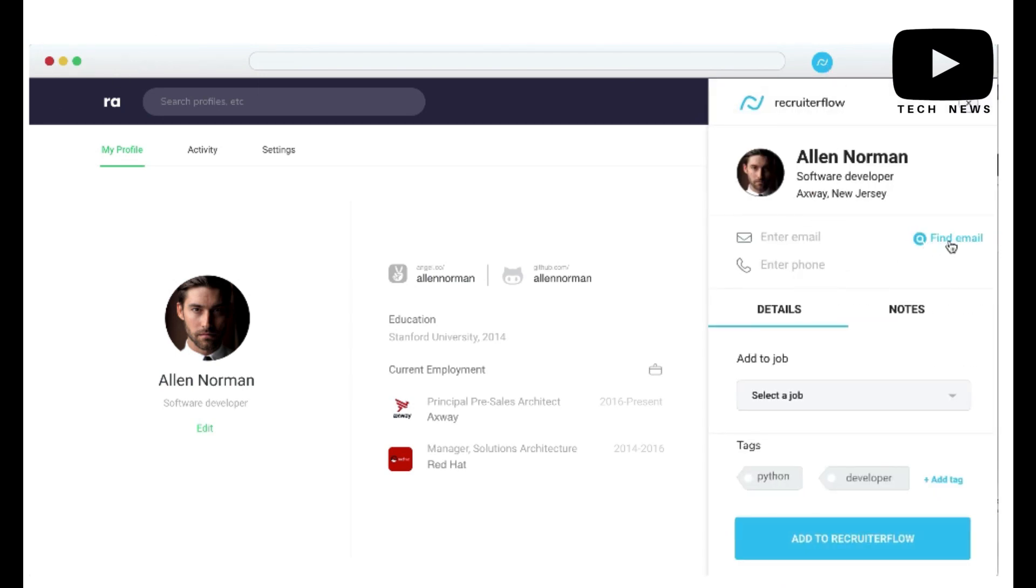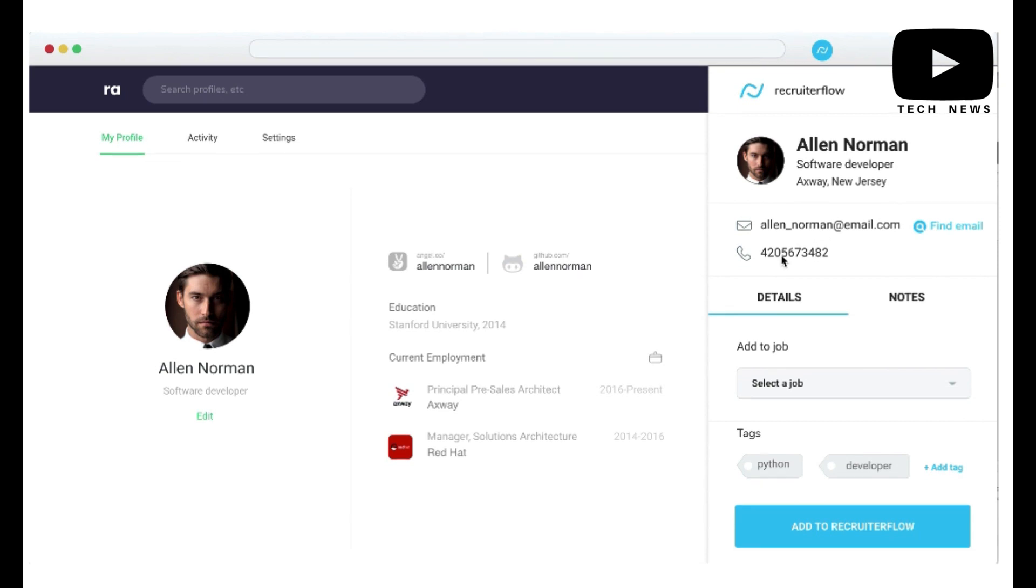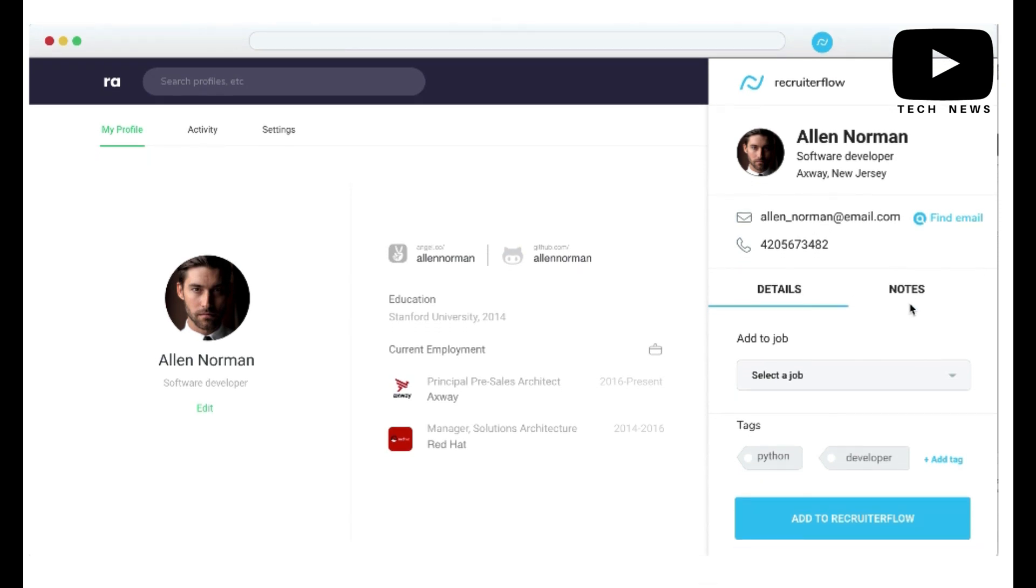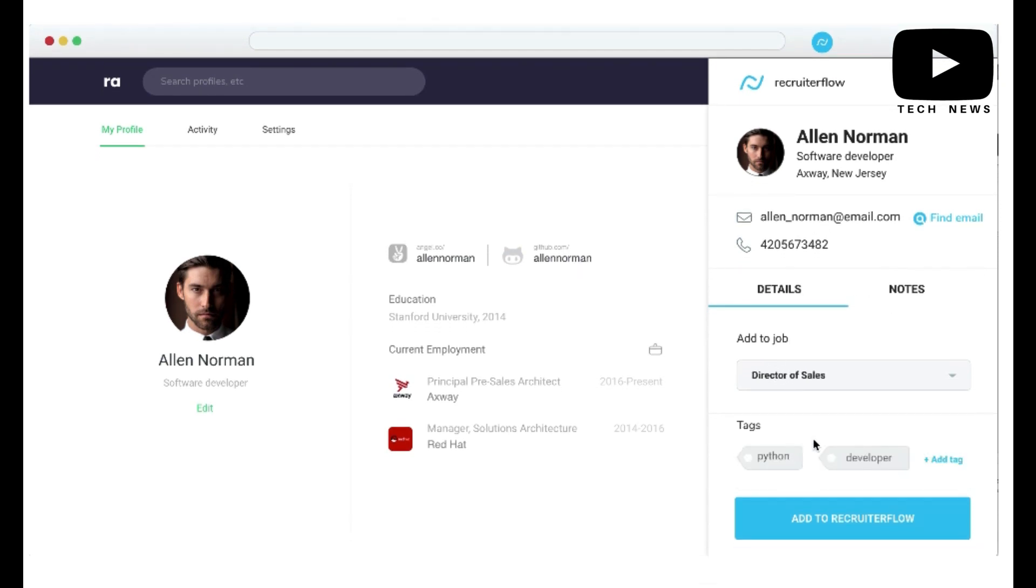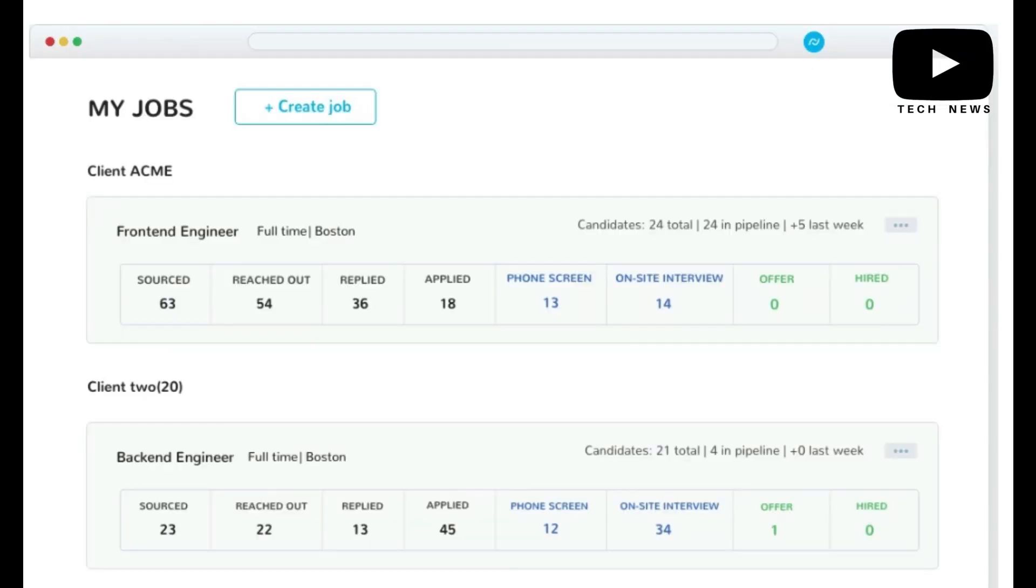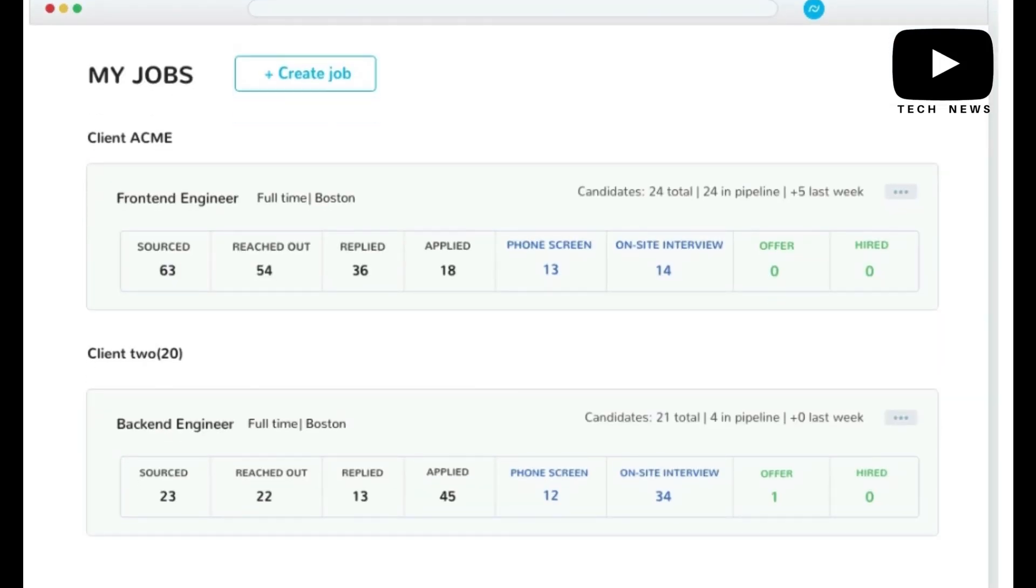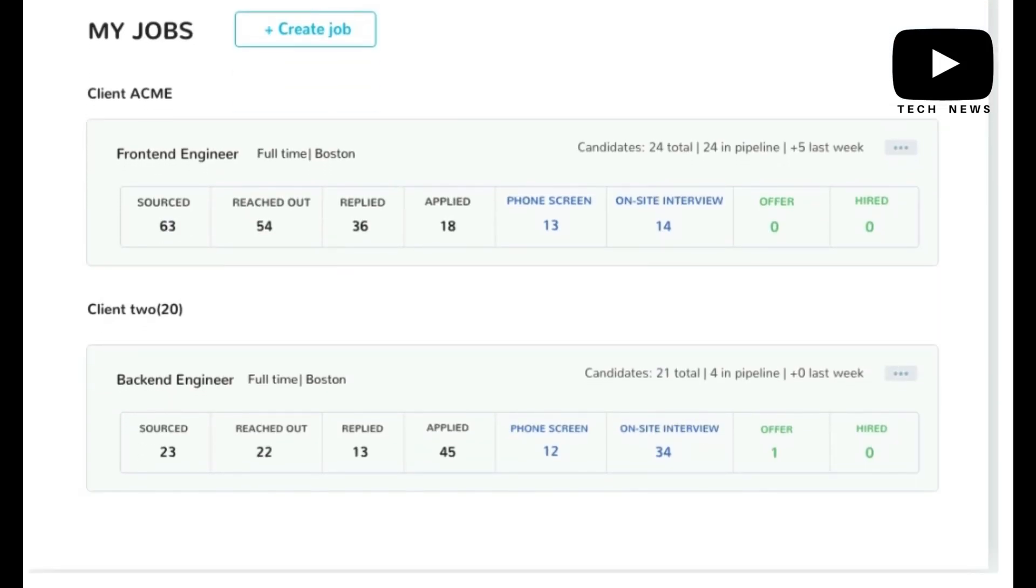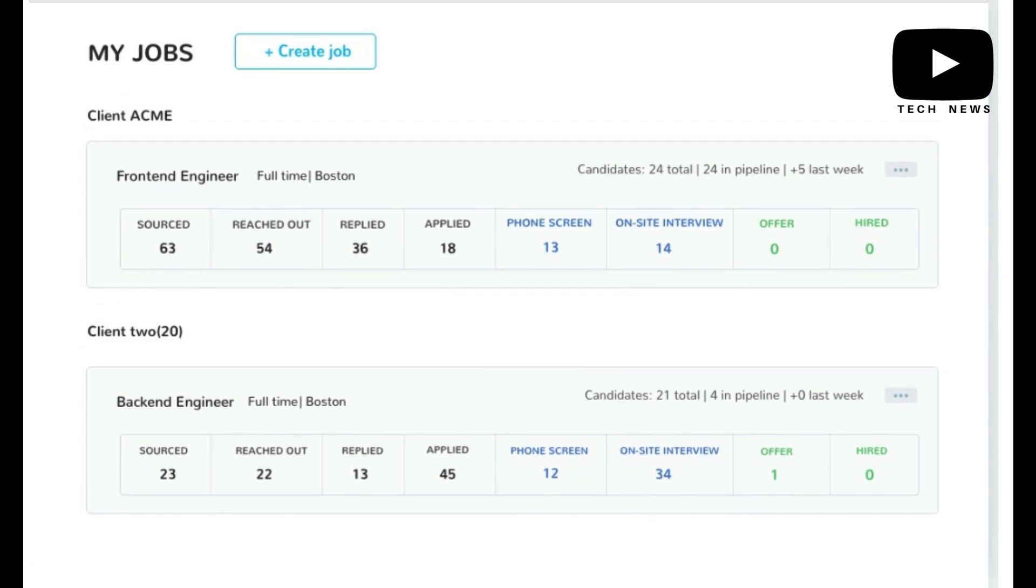Lastly, the customer support is really responsive through their chat feature and they get you answers and feedback quickly. I did not see that with other companies that I have tried before. Thumbs up for Recruiter Flow.